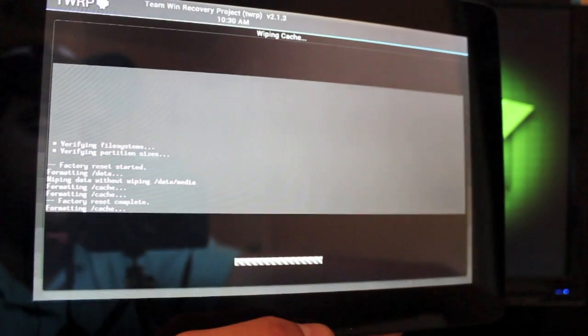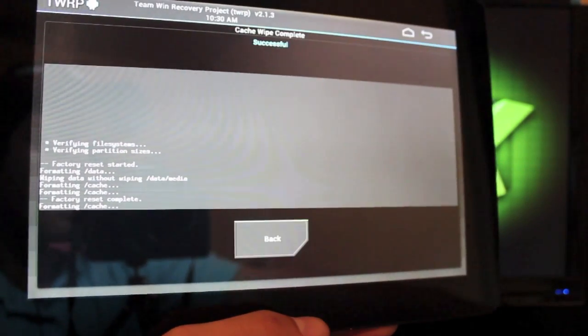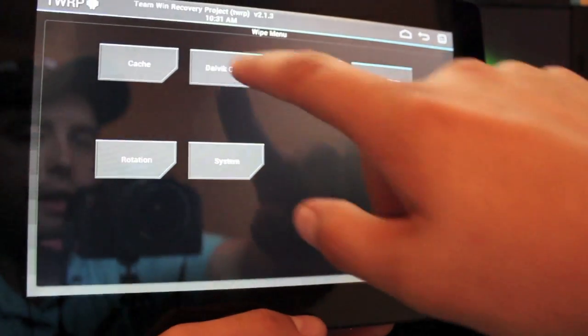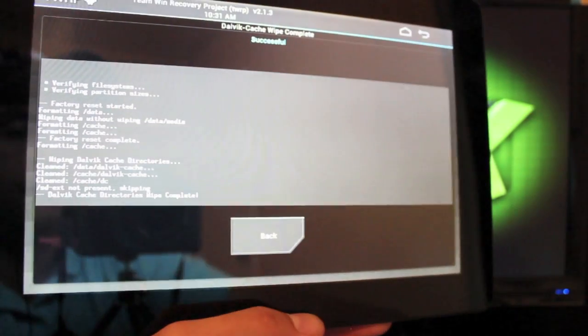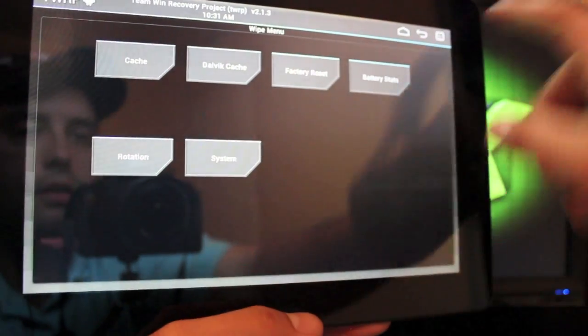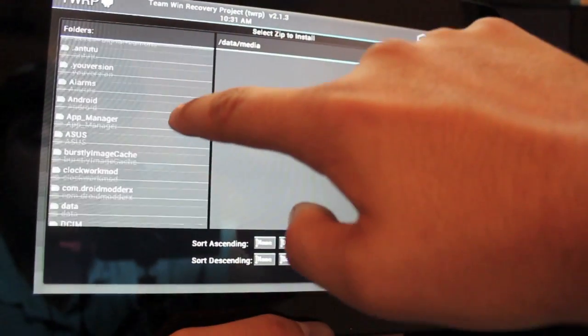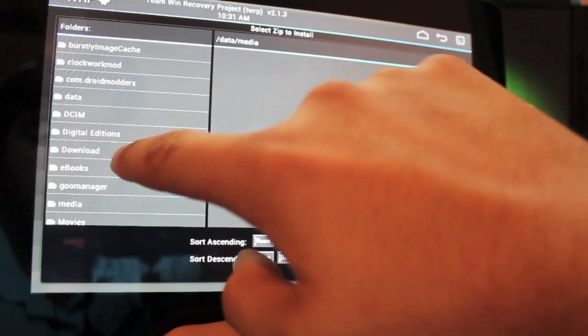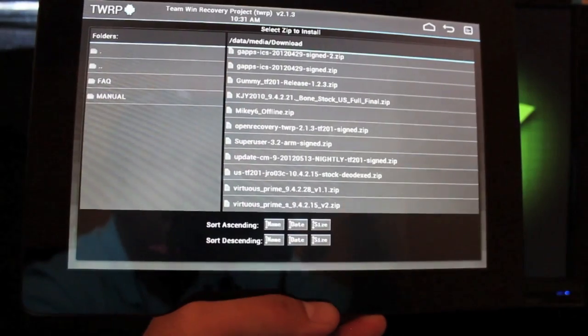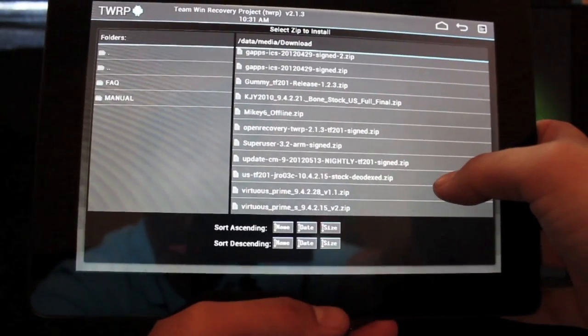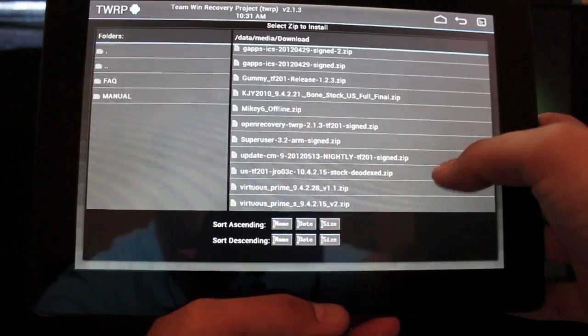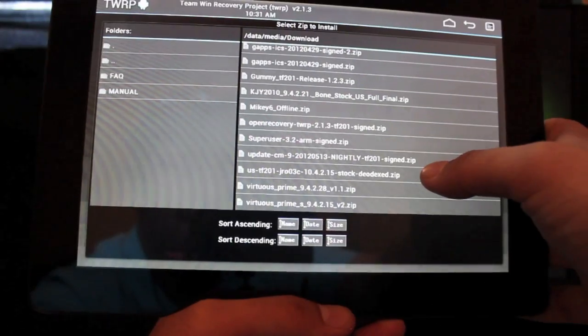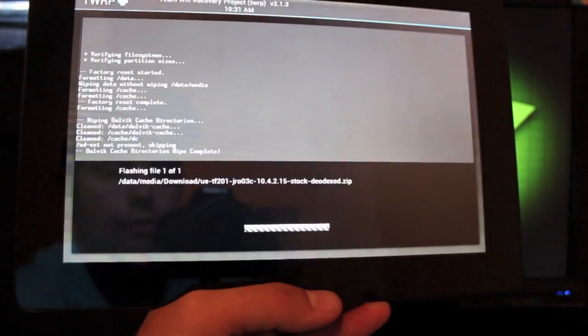This will be flashable from any ROM, any firmware version. You can flash this from anything. We're going to go to install, and it should be in our download folder. Okay, we're looking for the USTF-201JR-0-03C, 10-4-2-15 stock deodex zip. We'll flash that first.